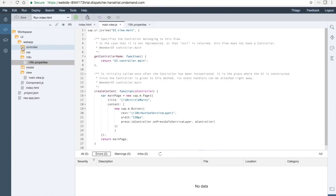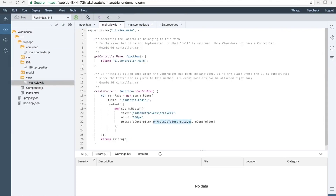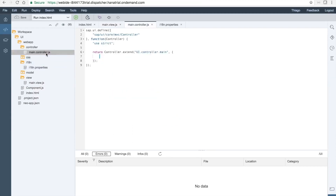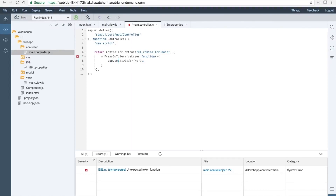Let's now open the controller and find the controller for the main view. In the main controller, we should have the behavior of the button controlled and define the resource model properties file for translation. Let's define the function we have for the button. Going back to the main page to get the name of the function — copy and paste it here. We have to define the function. For this function, we want to do 'app.to service layer page'. The button will navigate to the service layer page, which is not yet defined and will be defined later on.